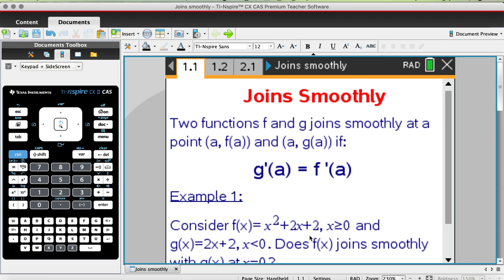We've got two functions f and g joined smoothly at point f(a) and g(a) if the derivative of g at a must equal to the derivative of f at a. So these two gradient functions must be the same. If they are not the same, meaning the two functions f and g do not join one another smoothly — there might be a gap, a break, or some sort of discontinuity right there. Hence it is not differentiable.